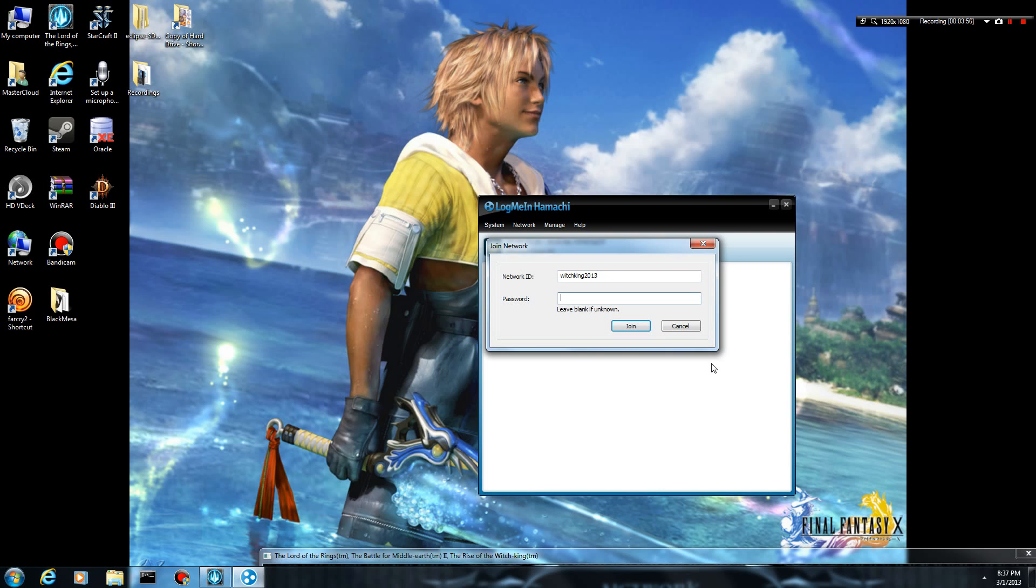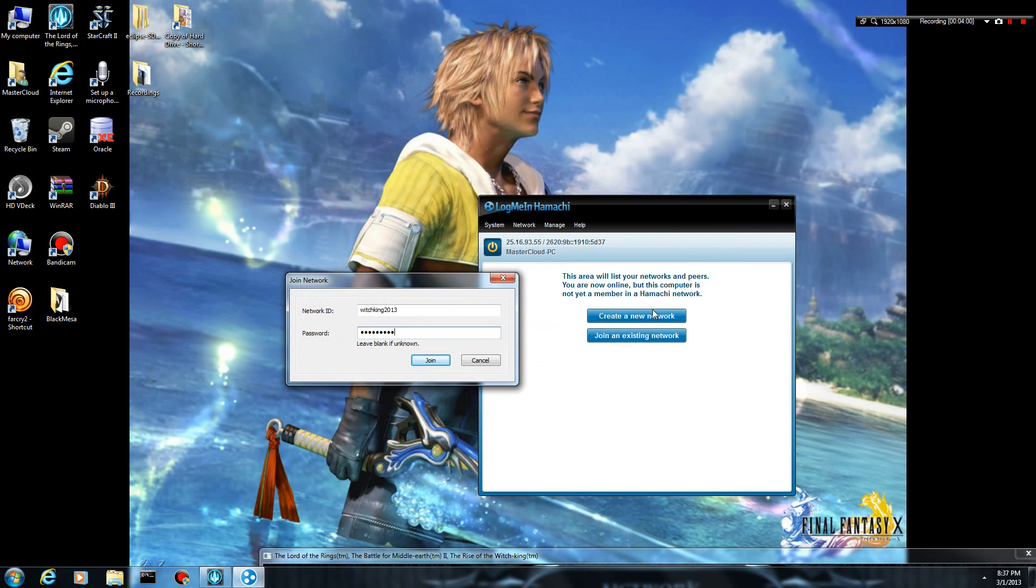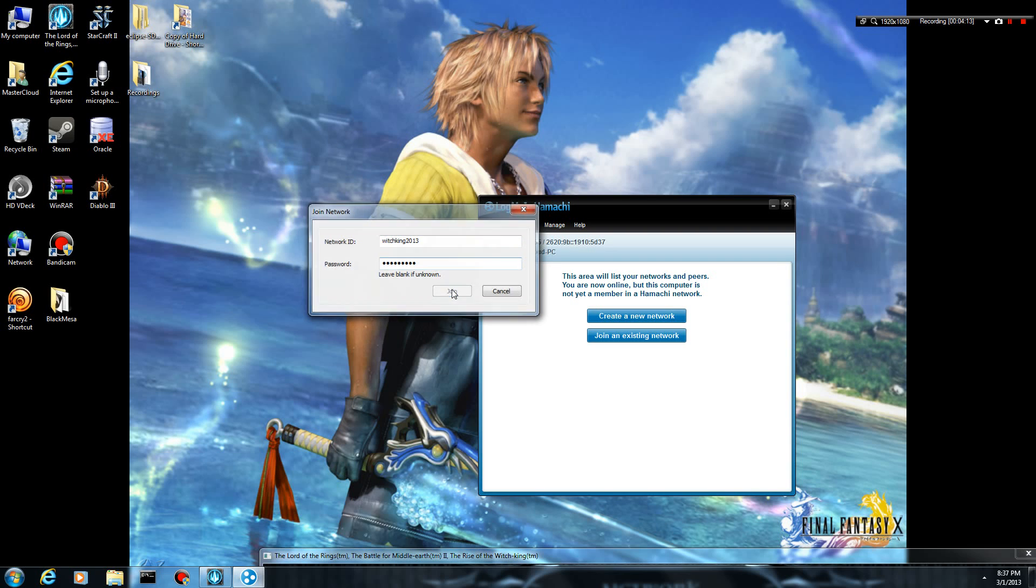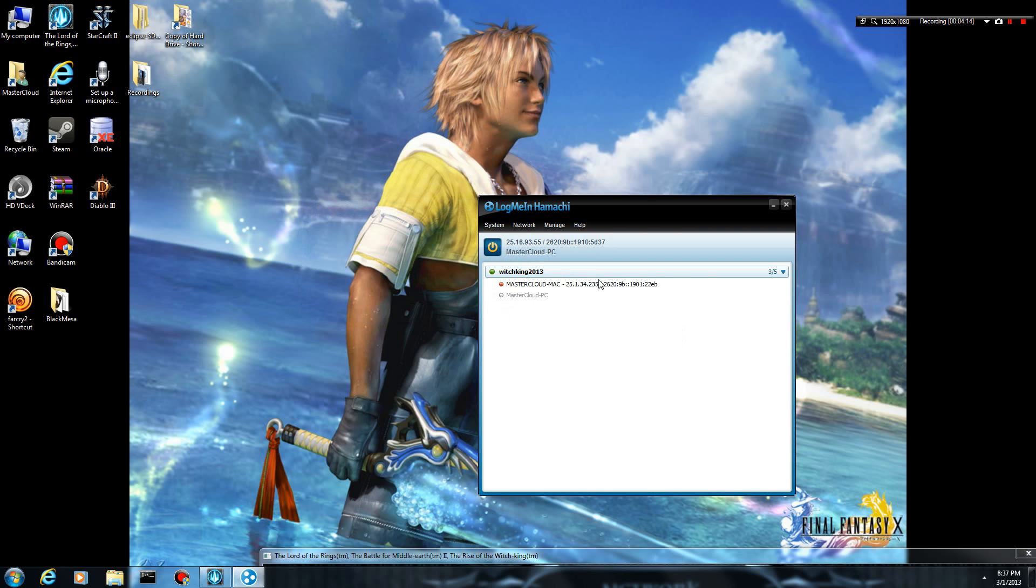And then go ahead and type in the password, which whoever created. When you create a network, it will give you the option of what you want your network ID to be and what you want your password to be. So then you can send that information to whoever you want to join your network. So then, once you finish that, go ahead and click Join.